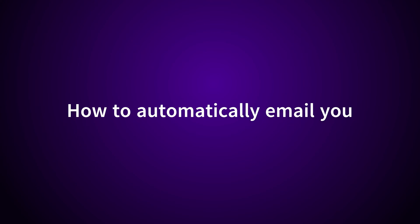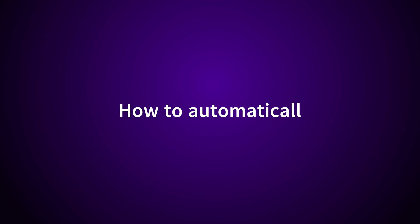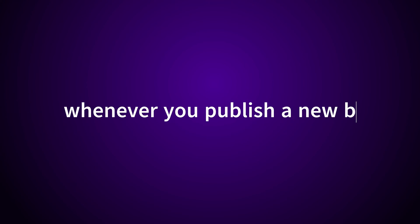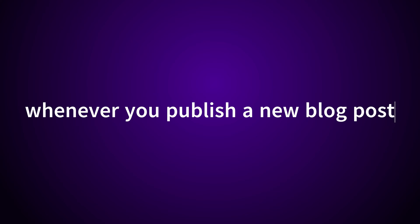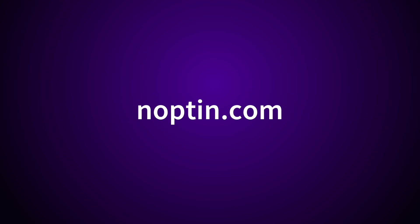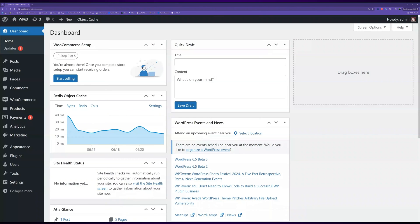Do you want more traffic every time you publish a new blog post? If yes, you can use Noptin to automatically send an email to your newsletter subscribers, WordPress users, or WooCommerce customers every time you publish a new blog post.